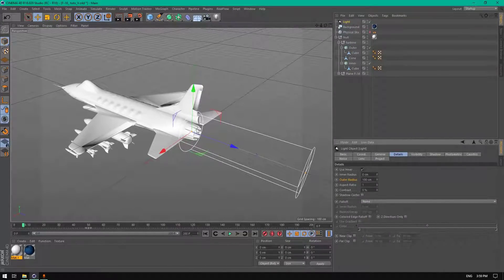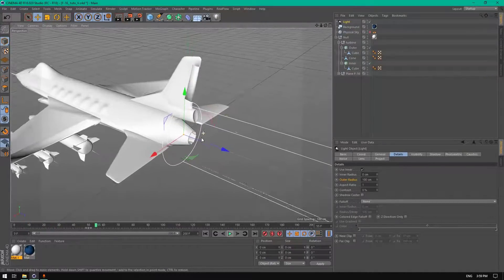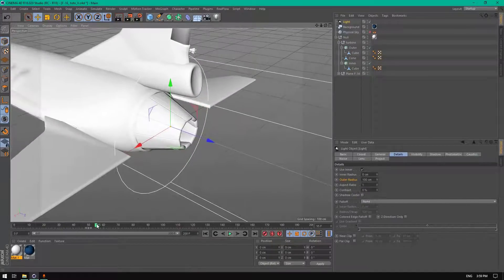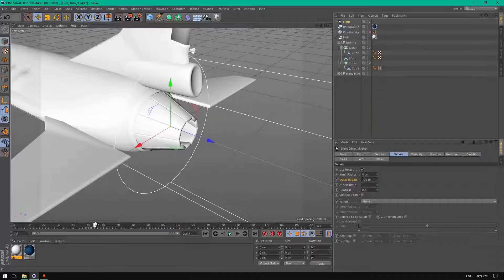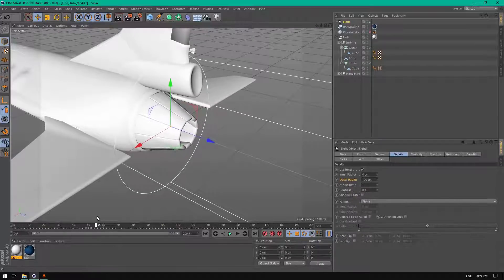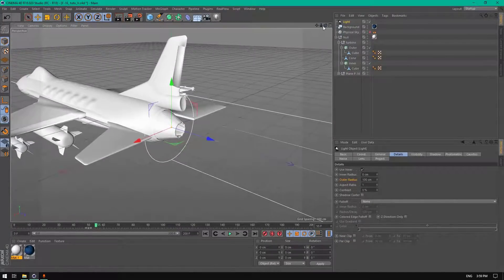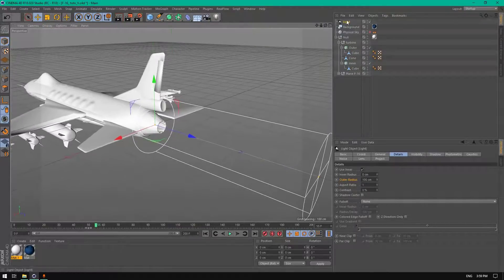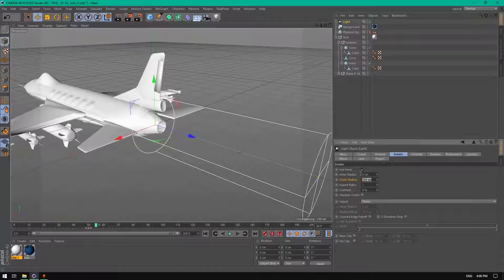Now let's go to Details. I already animated this Torbin — the outer Torbin — you can see it's moving in and out. We're going to work on it just like this. Go back to light Details and change the outer radius.